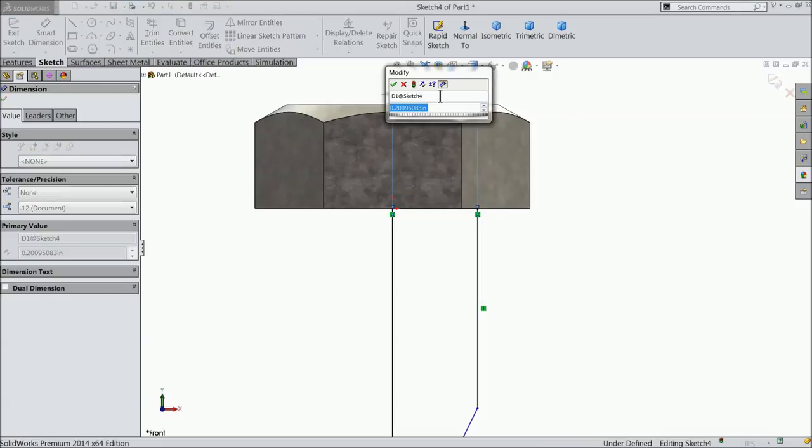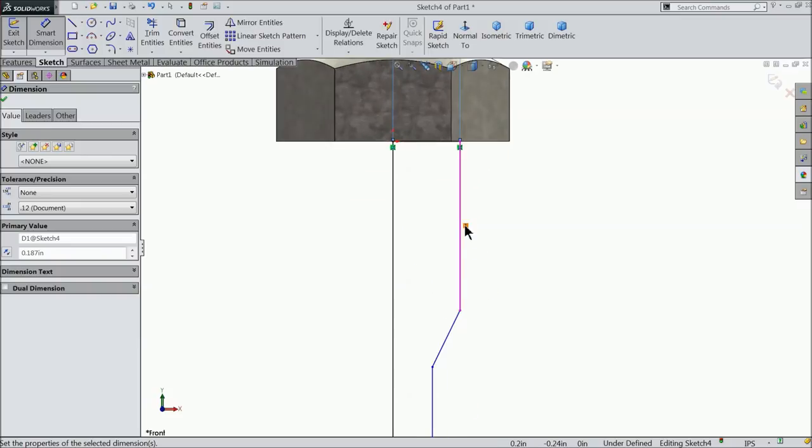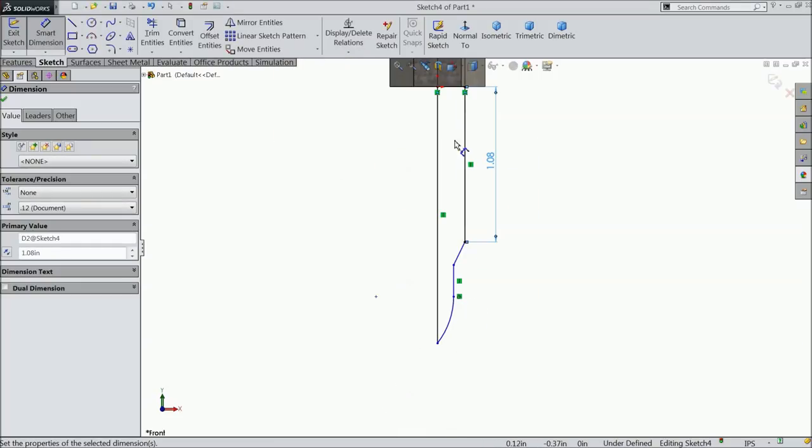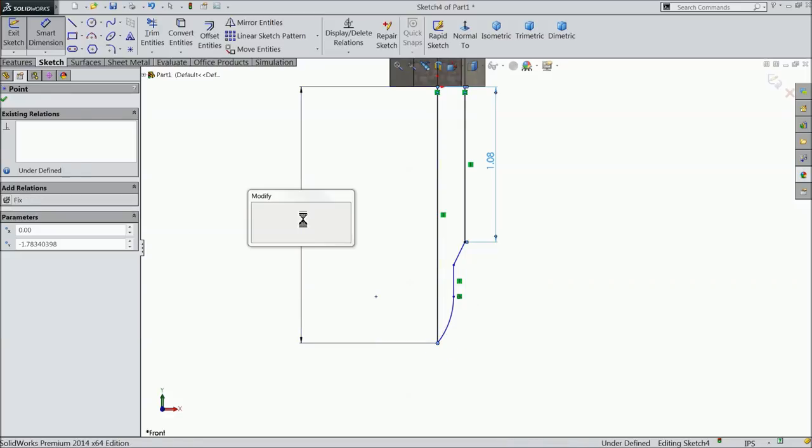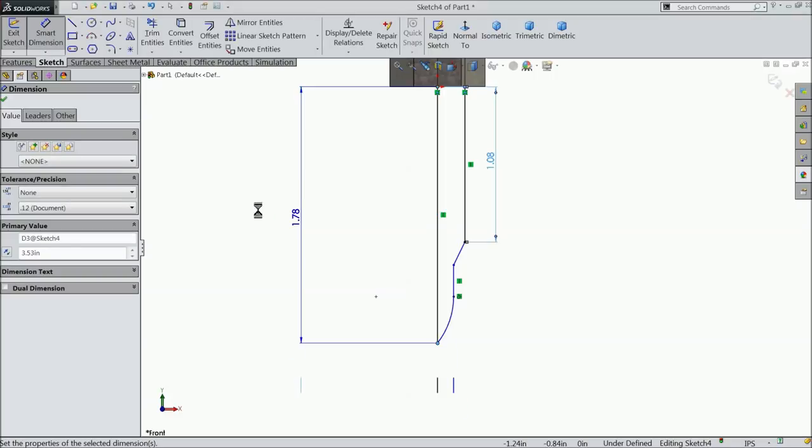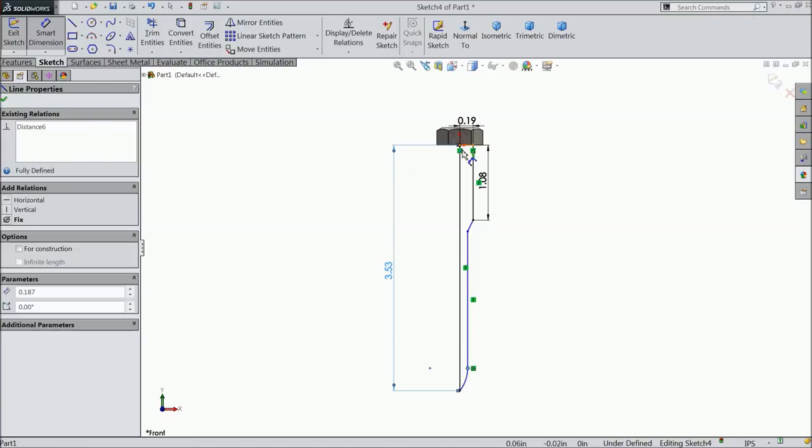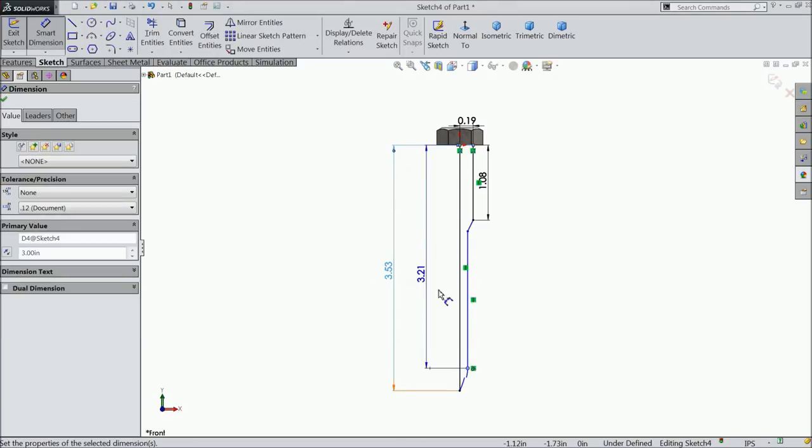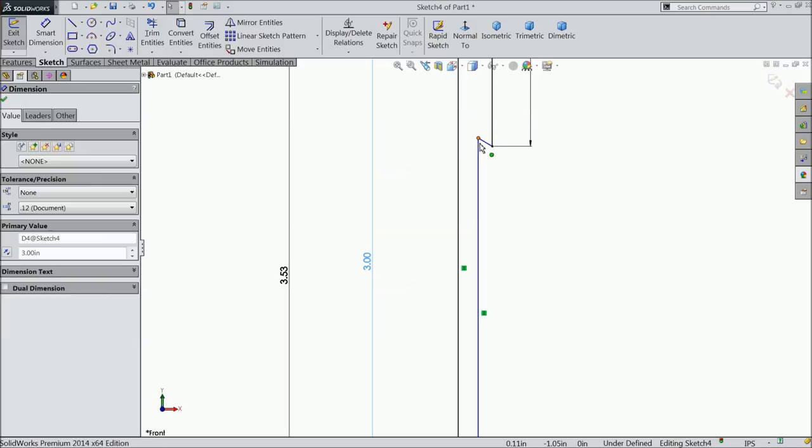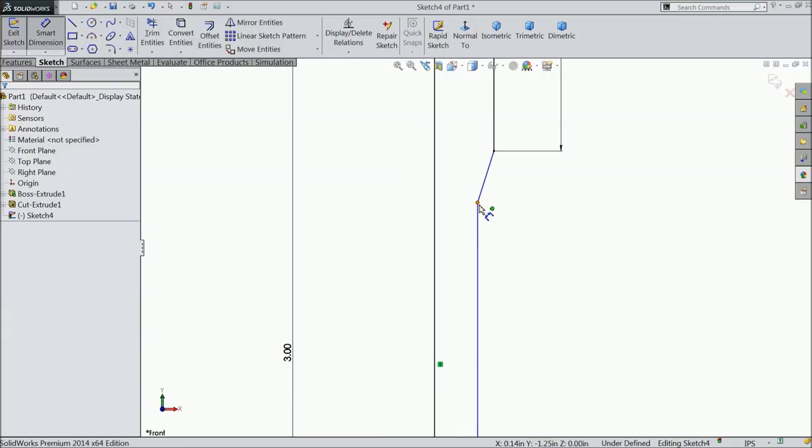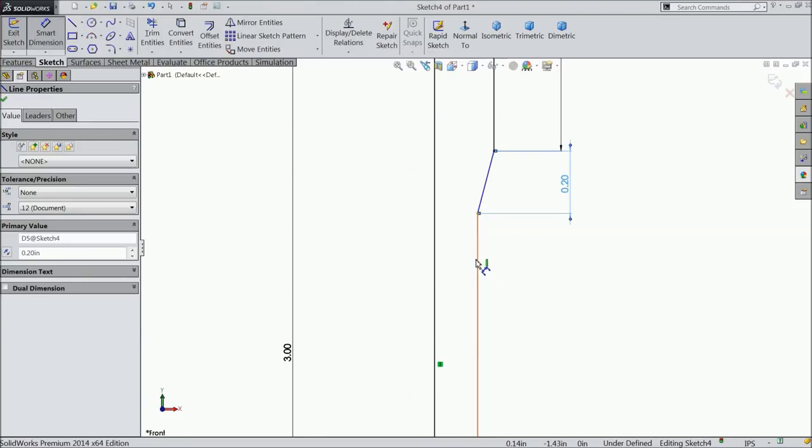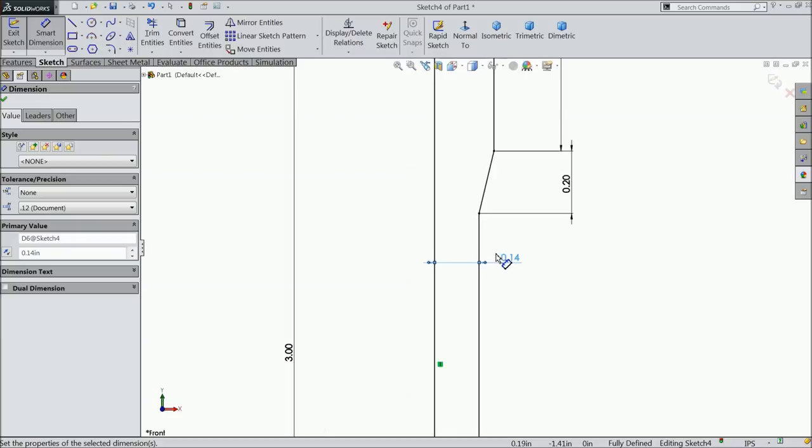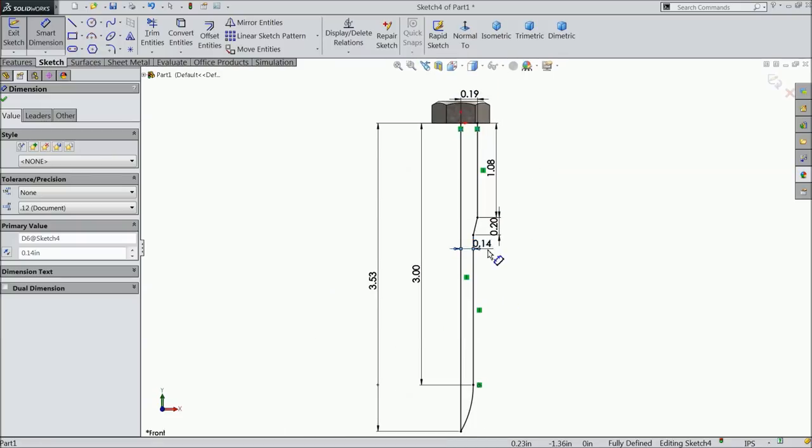Upper edge 0.187 inch. Okay. Let's make the length 1.08 inch. Select the overall length 3.53 inch. And select this bottom 3 inch. Okay. Now take it down. Again choose smart dimension, 0.2 inch. Let's make the gap 0.14 inch. Okay. Now see our geometry is fully defined.